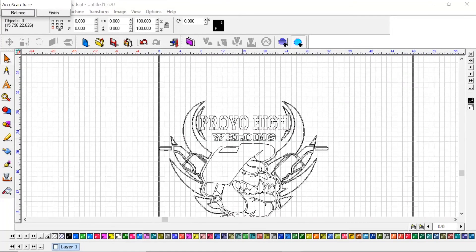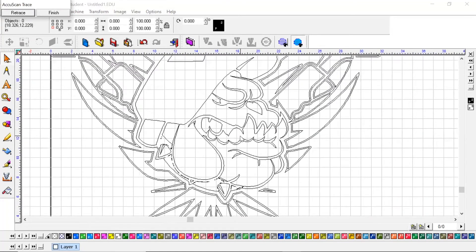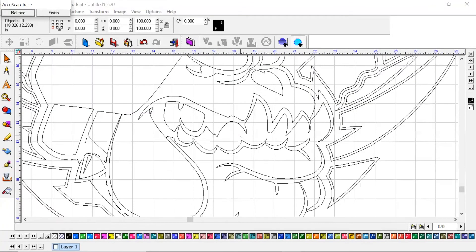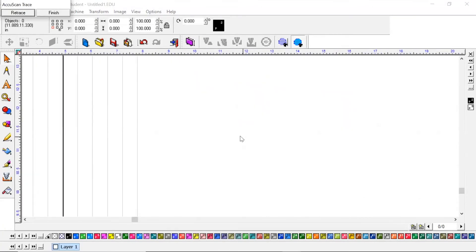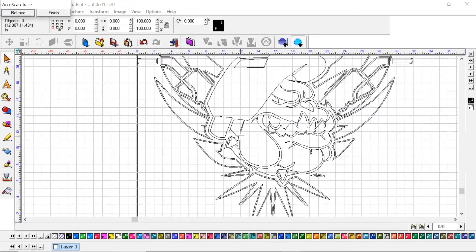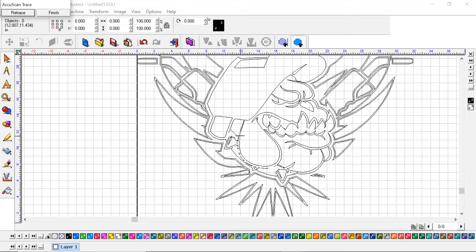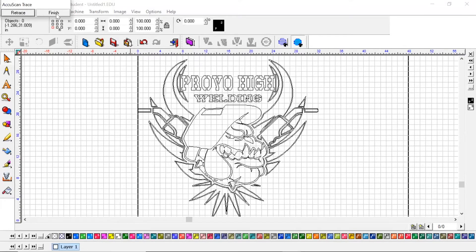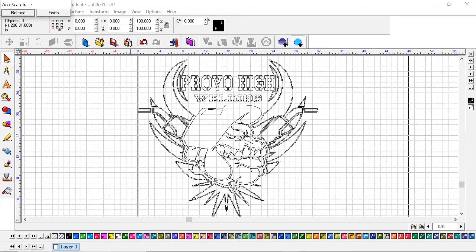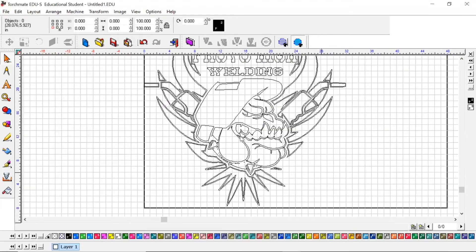Some of your images you download, depending on its size, may come in really pixelated and jagged. You really want to try to find the largest image possible to scan into TorchMate software. Once you've scanned it, you're going to come up here to this AccuTrace little window and hit finish.